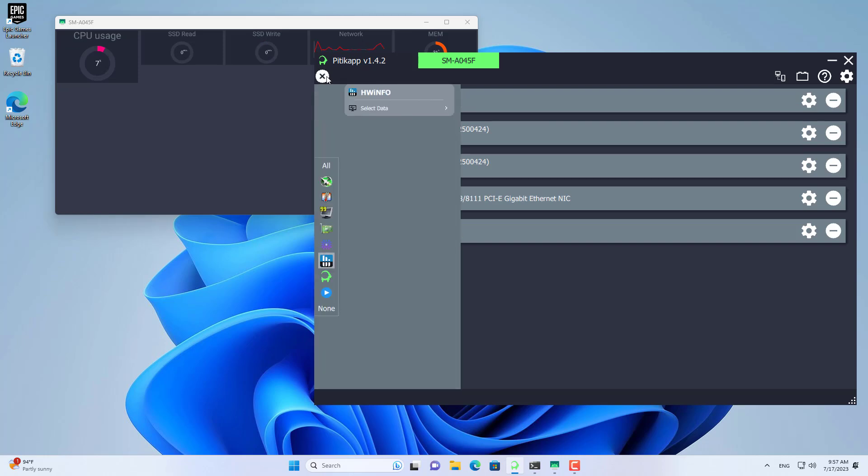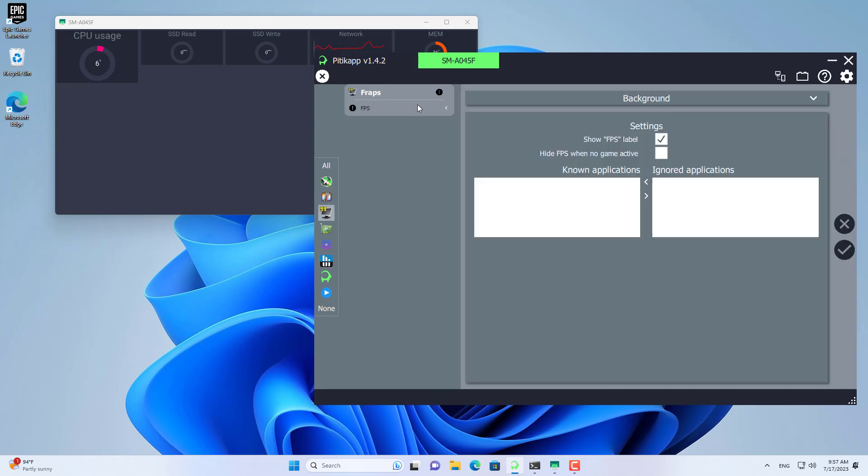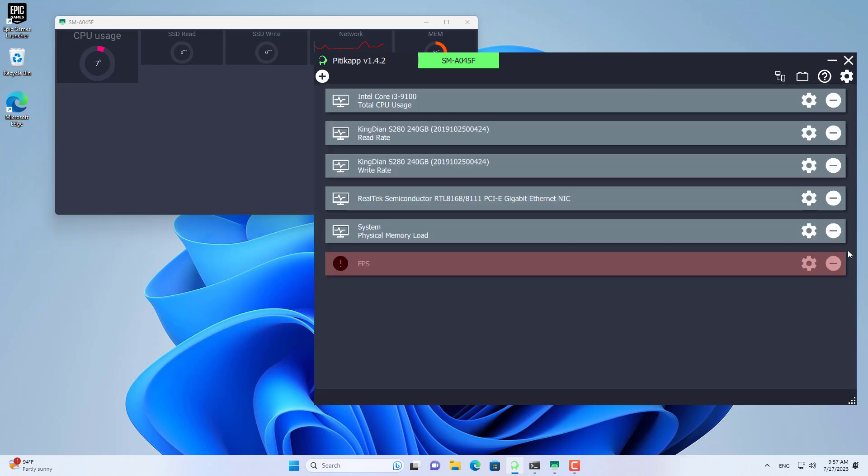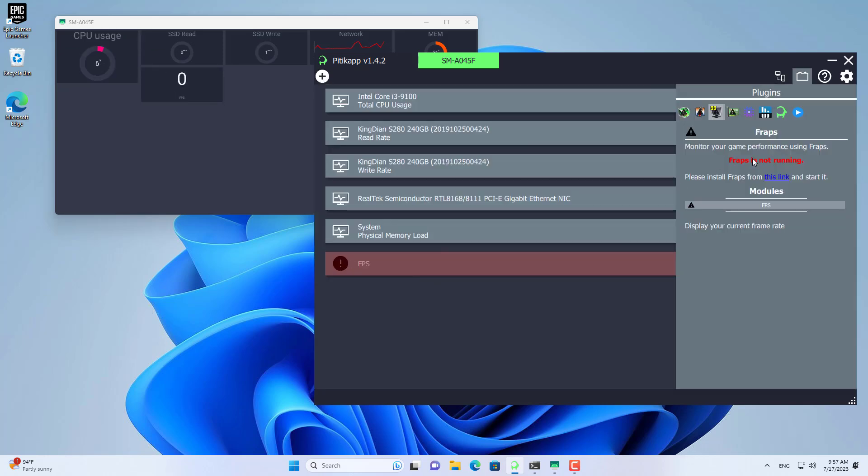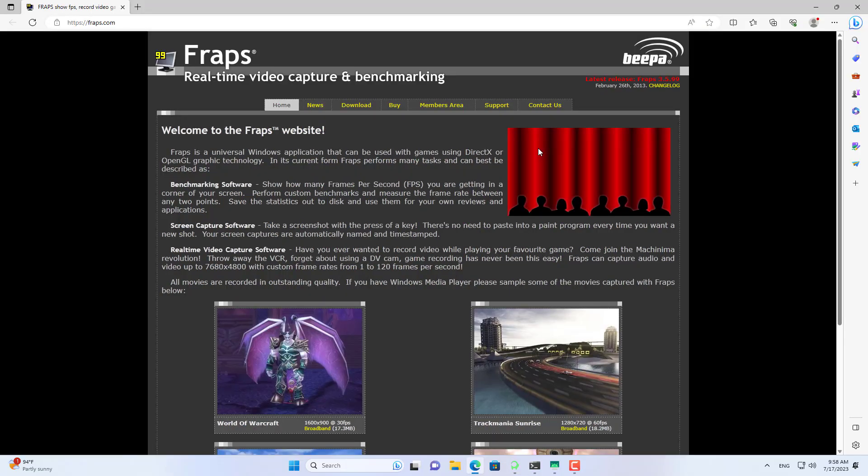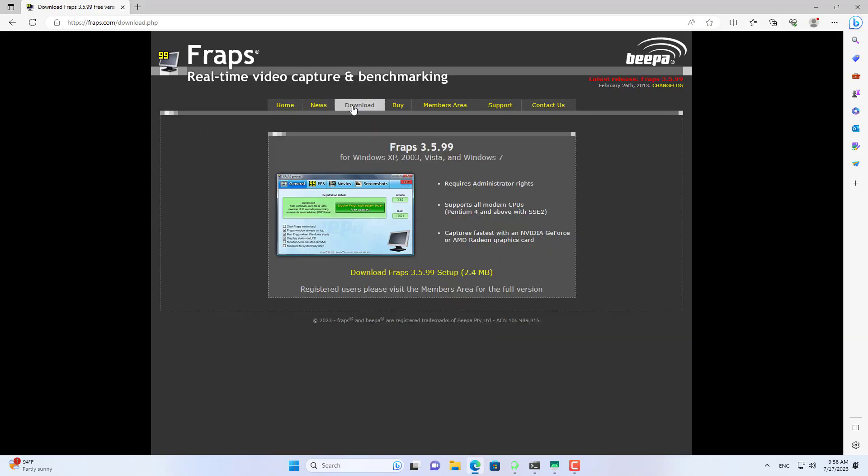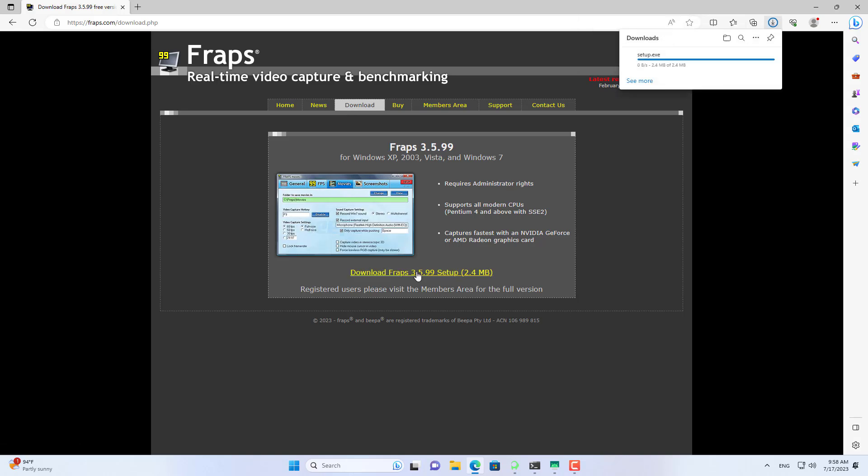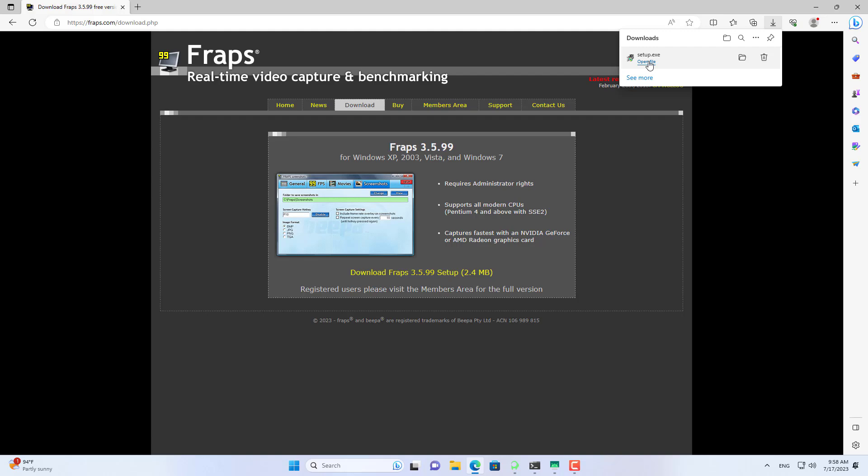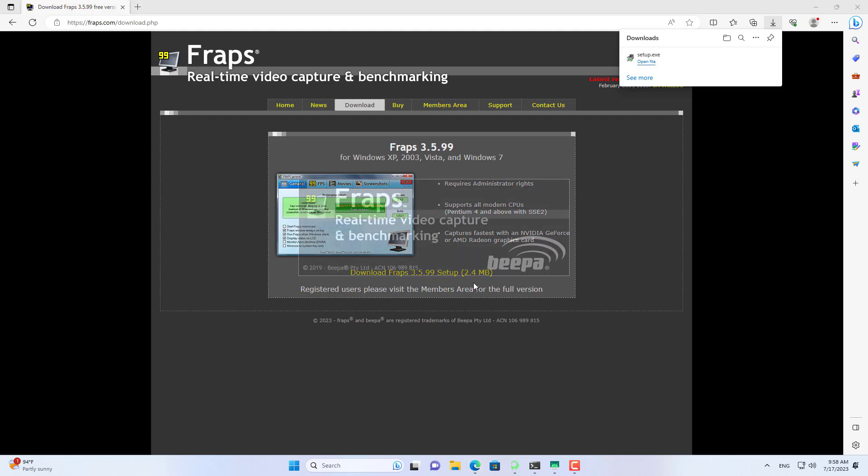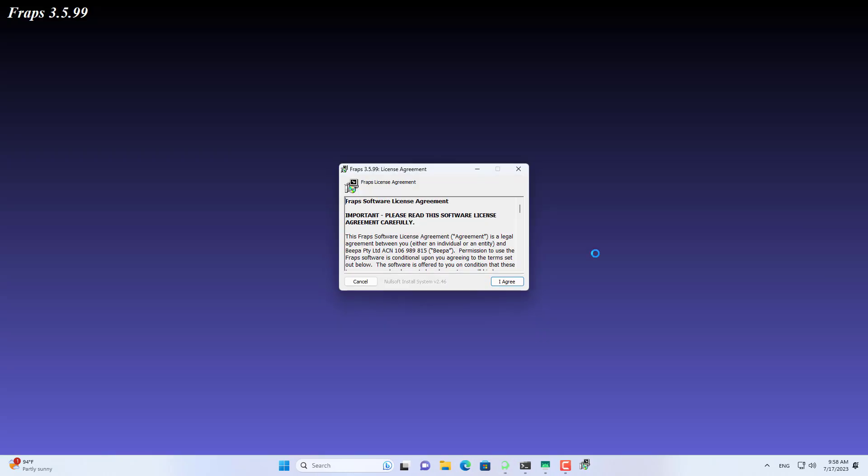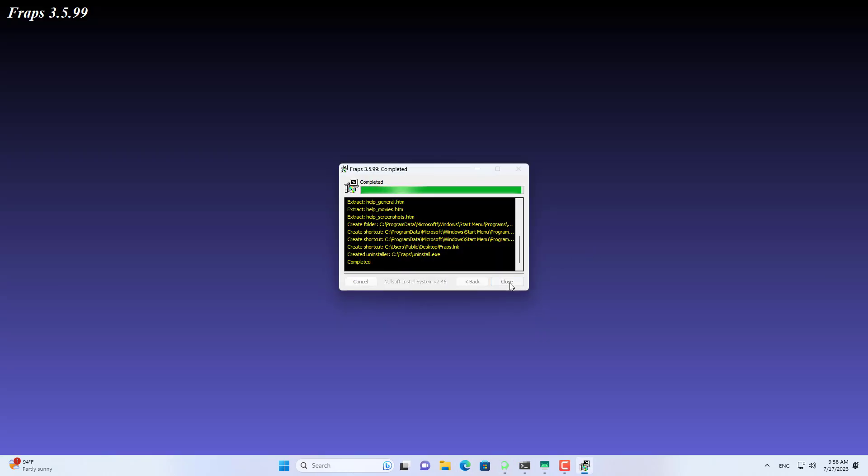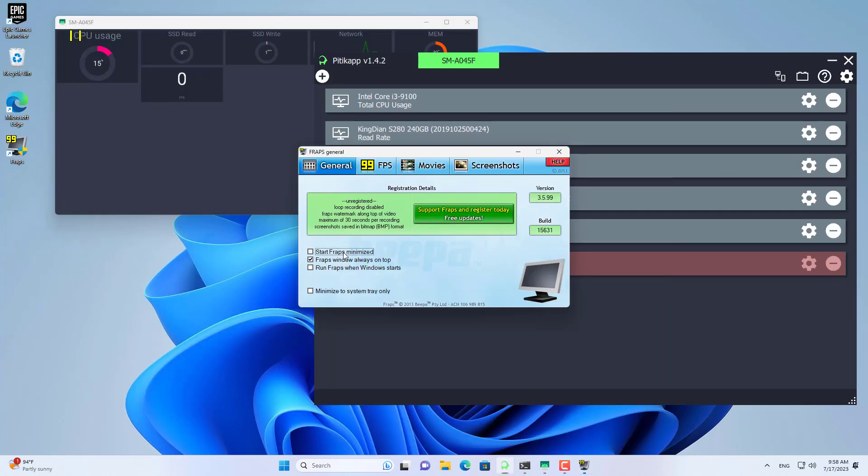If you are a gamer you will probably be interested in frame rate. And that's why I added a sensor called FPS. This sensor requires you to install software called FRAPS. You install the software and run it in the background.